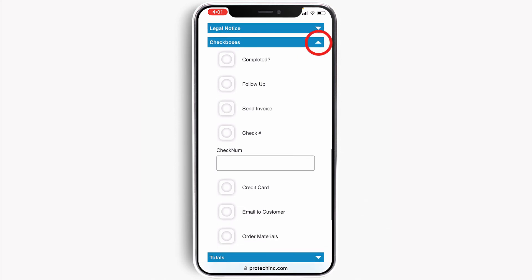The checkboxes section allows the technician to communicate other important information to the office. There are a number of selections which will automatically trigger different actions once the mobile field sheet is submitted back to the office. For example, I could indicate this job is completed, go ahead and send the invoice, and maybe I need to order some materials through our mobile purchase order application.